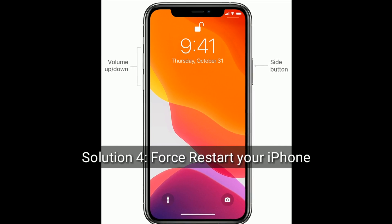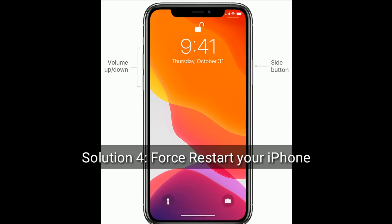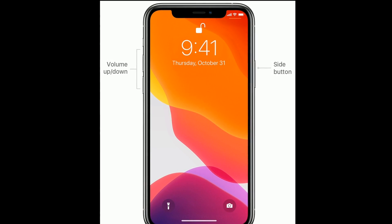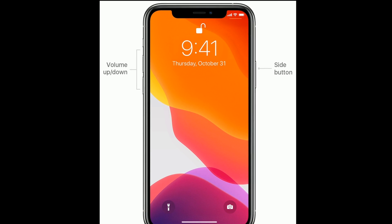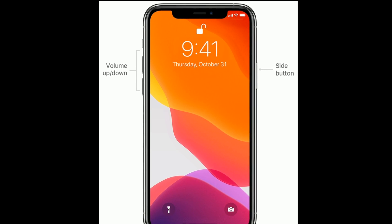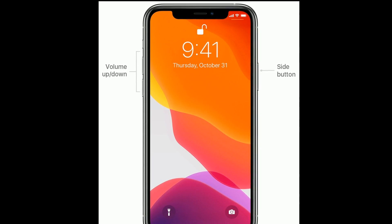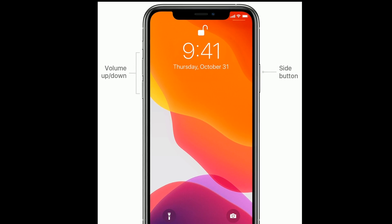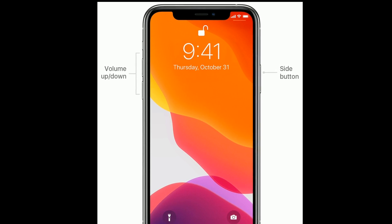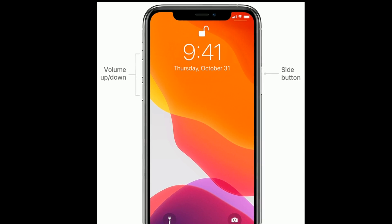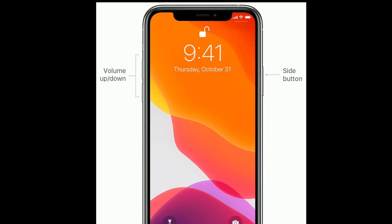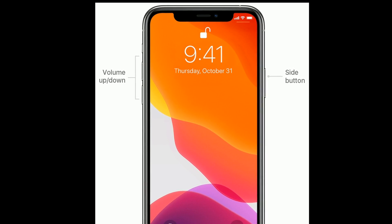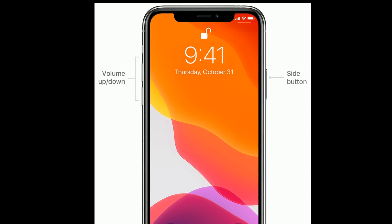Solution 4 is to force restart your iPhone. If you are using iPhone 8 and later models or iPhone SE 2nd generation, do the following steps: quickly press and release the volume up button, then quickly press and release the volume down button, and finally press and hold the side button until you see the Apple logo.